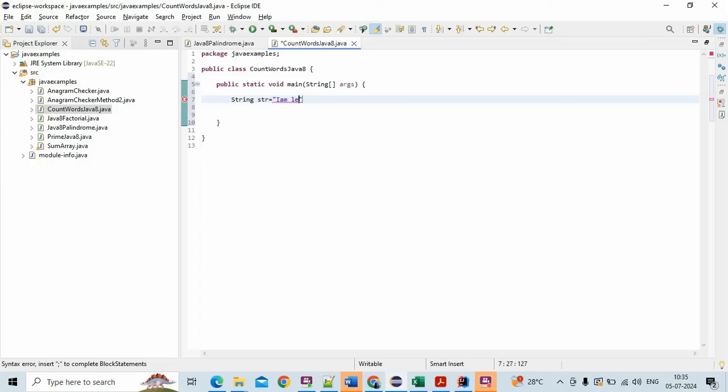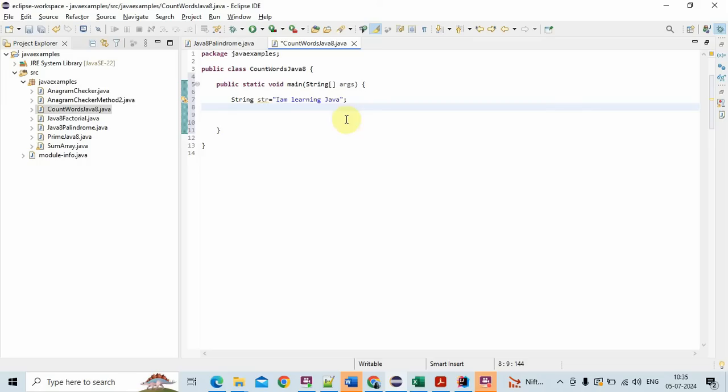I'm learning Java. So this is a string. Count the number of words in the string so it should return output as 3 and we are writing this program using Java 8.